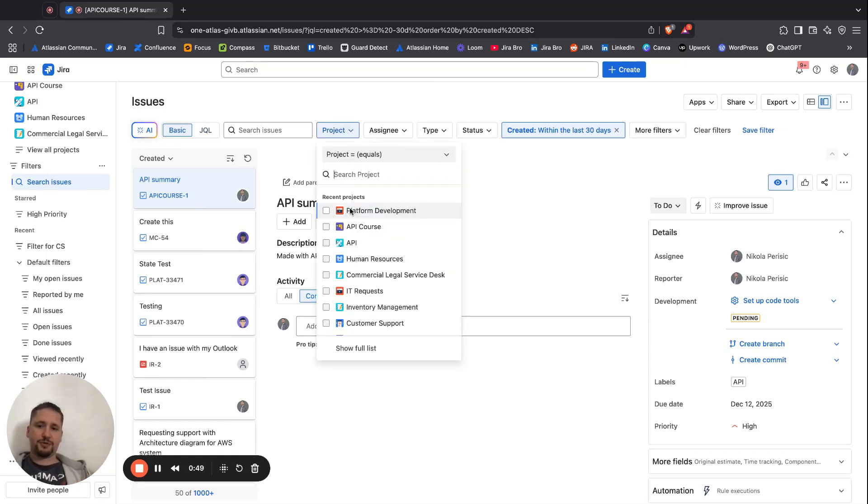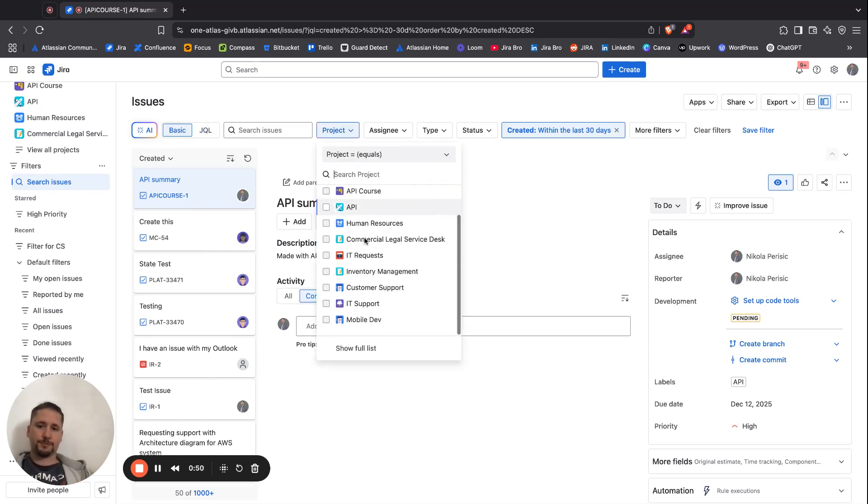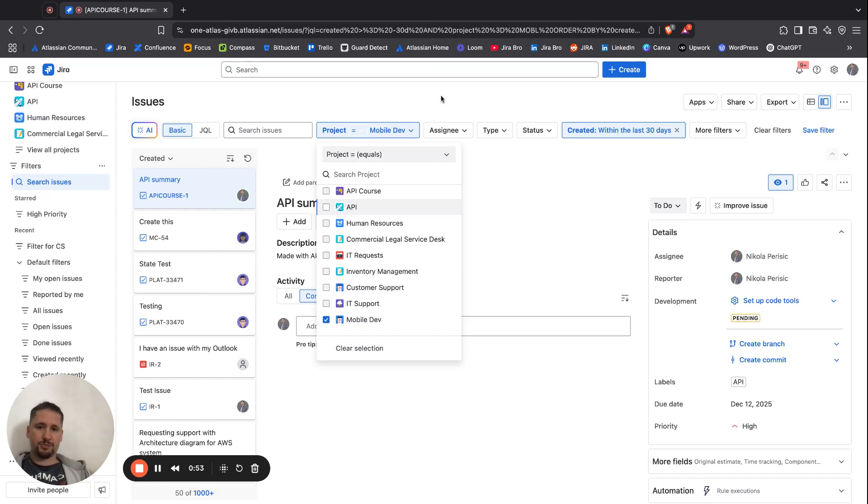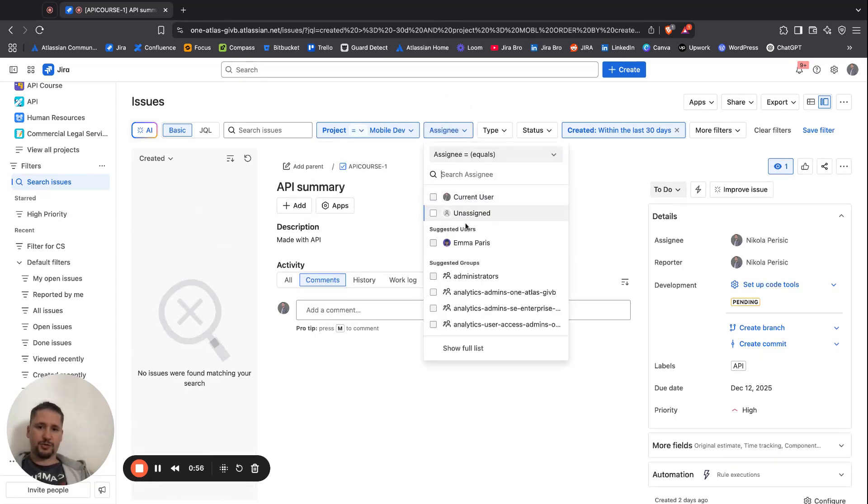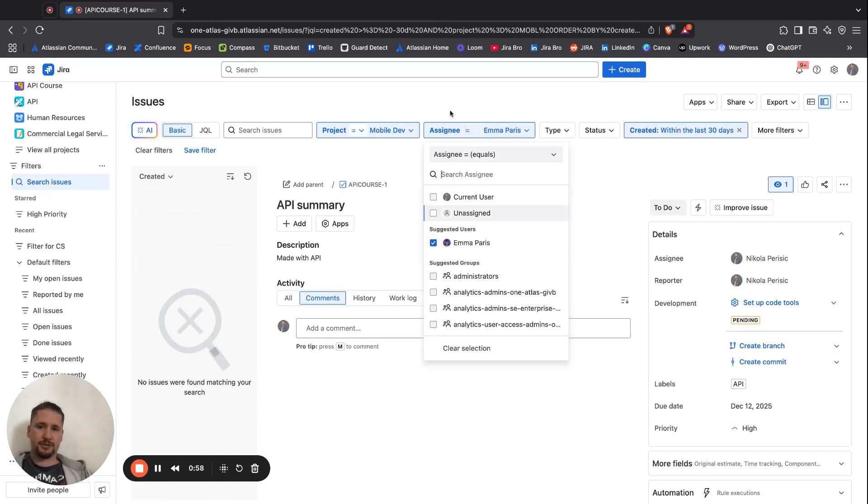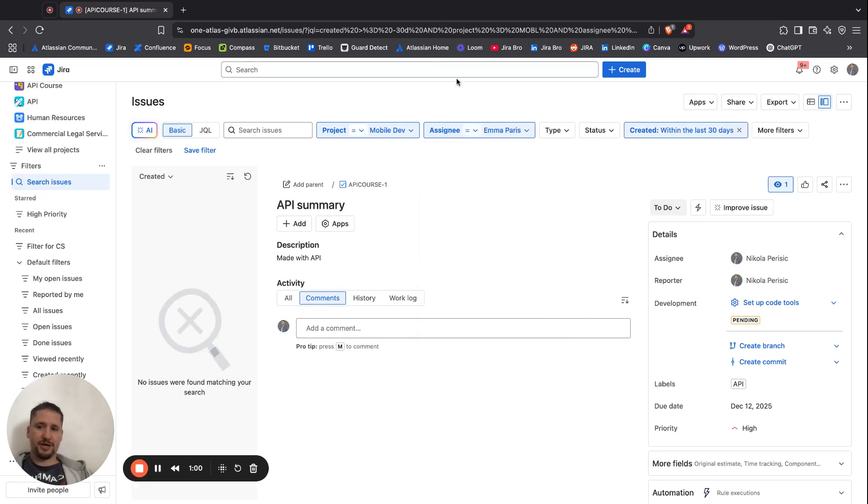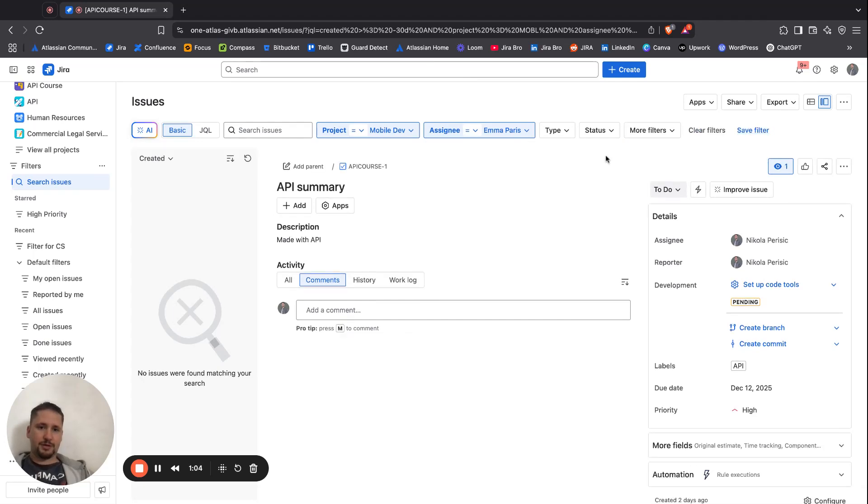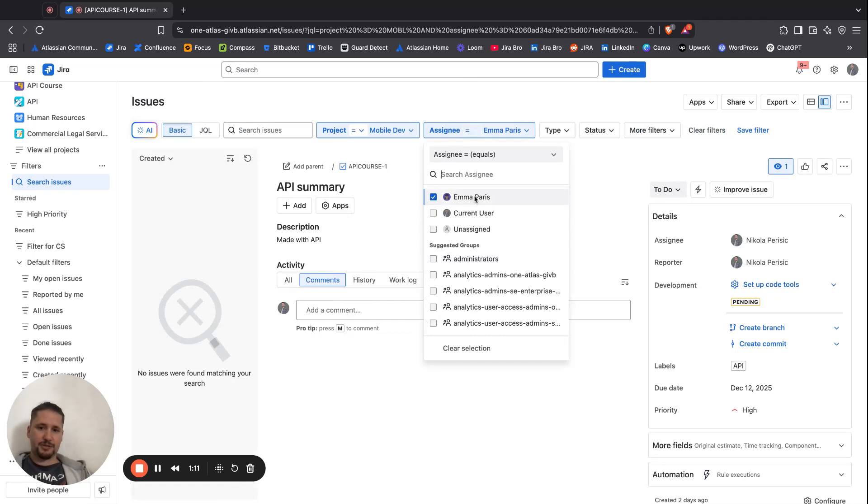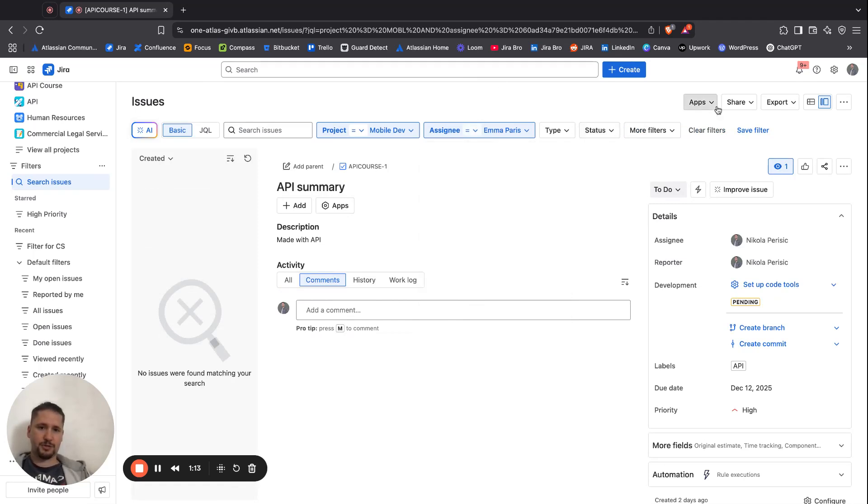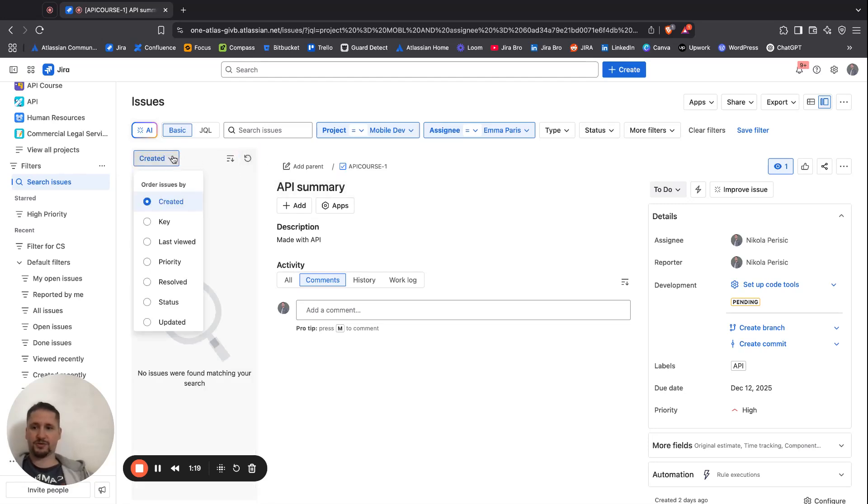I can say, for example, the Project Mobile Dev. I can go with the Assignee. For the Assignee, I have the Suggested Users. I'm going to delete this filter that it's saying this one. And now, it's telling me that basically there are no filters in here.